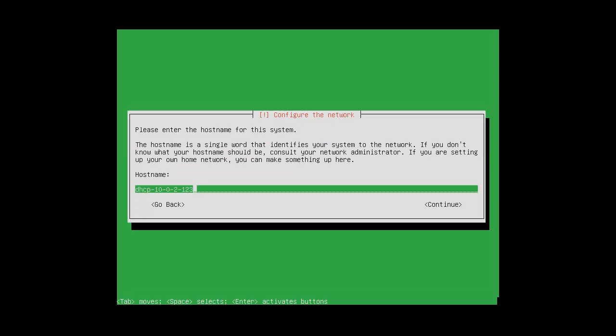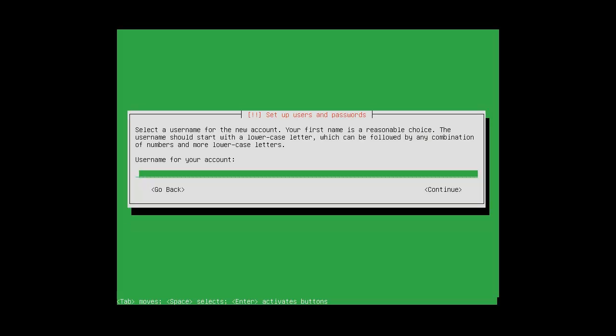Now we have to apply a hostname. I'm just going to call mine server01 and continue. Use your name for your account. I try to keep this unique. I try to keep away from using the same name that I would use on the domain.